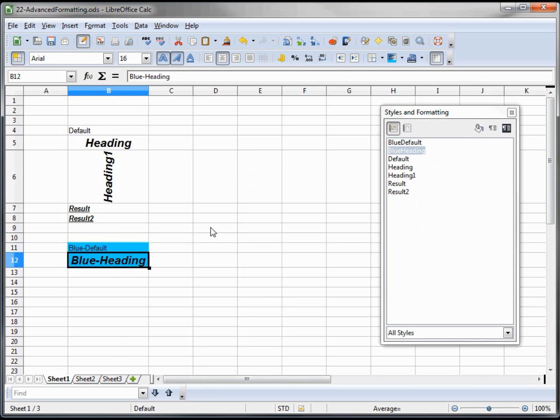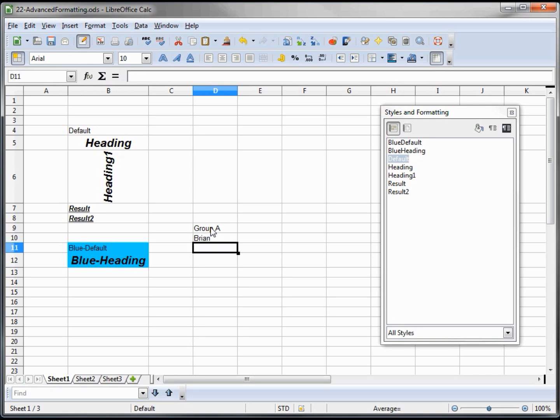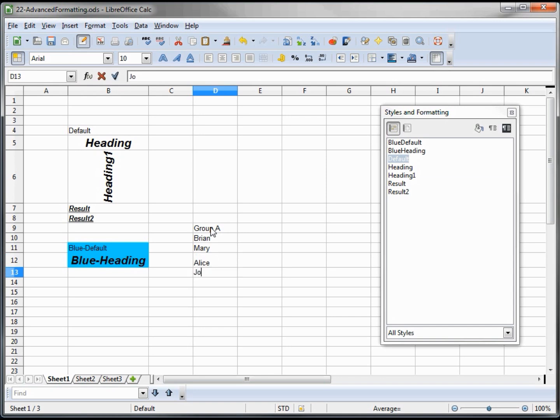Let's see how to use them in action. So I am going to type up maybe a group list. So we have group A. And in group A we are going to put some people. We will put in Brian, Mary, Alice, and John.